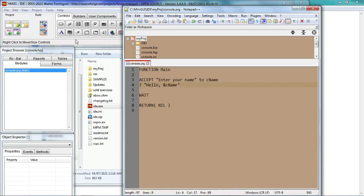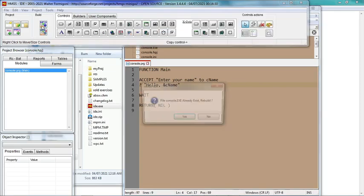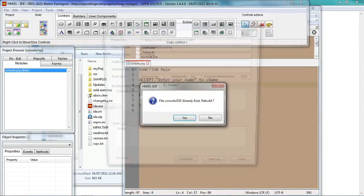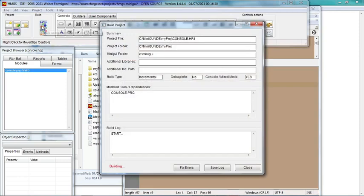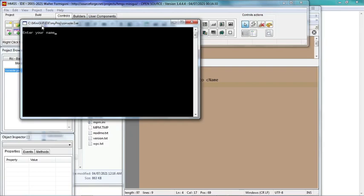And we compile again. You have to enter your name, so let's enter my name: Chun Wei. And it says 'Hello Chun Wei'.